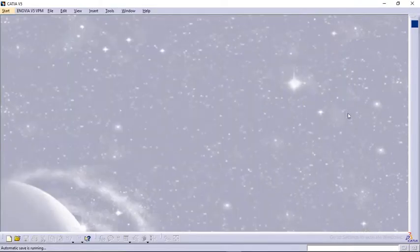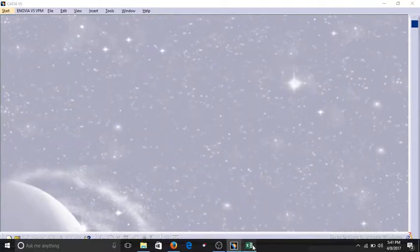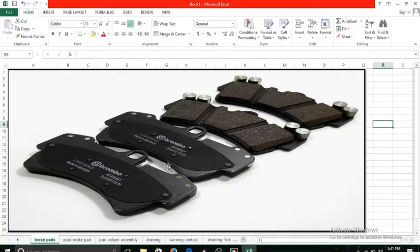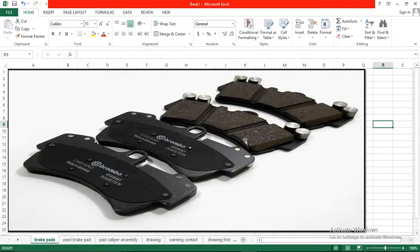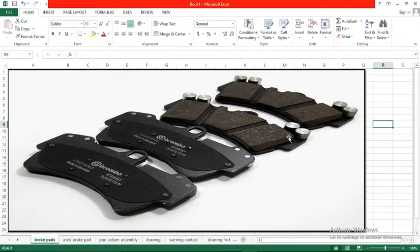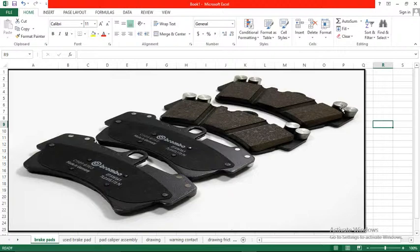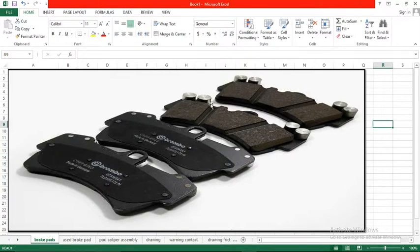Hello guys, welcome back to basic designing lessons in CATIA V5. Previously I explained how to design the supporting plate and friction surface of brake pads. In this video I'm going to explain how to design these cylinders, which are usually made up of aluminum block.